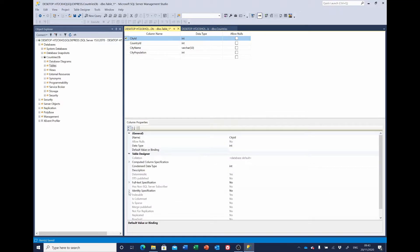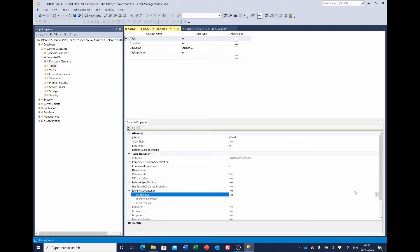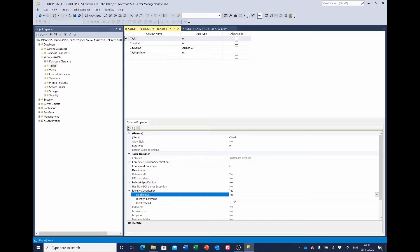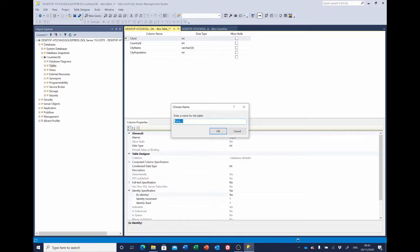And we also want to set it to be auto-incrementing, so we'll set the identity to yes and leave the increment and seed as one. I'll save that and give it a name of cities.